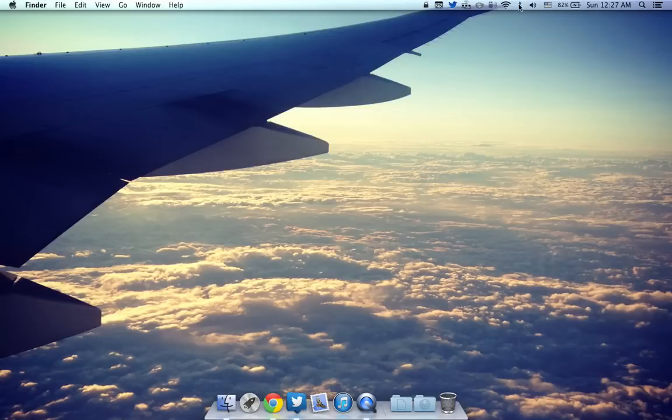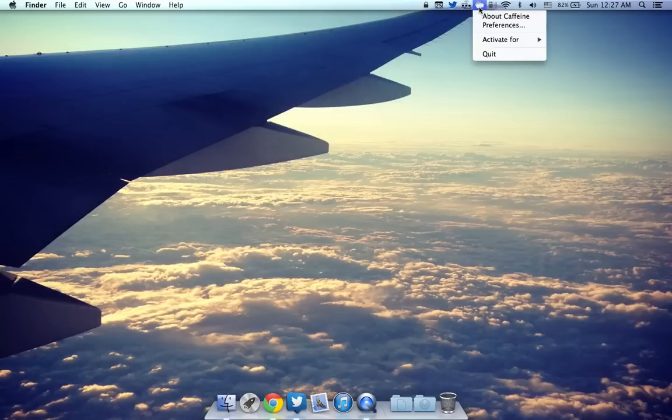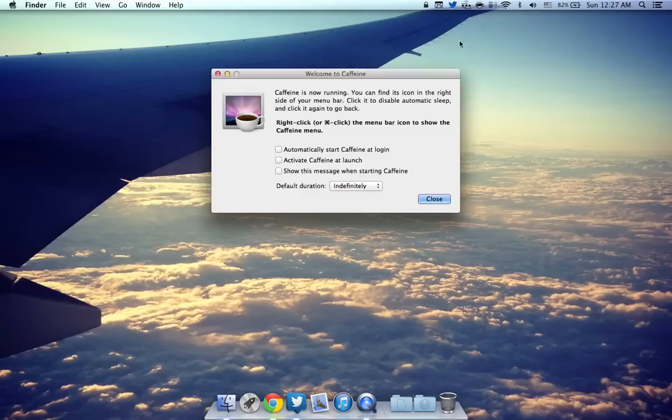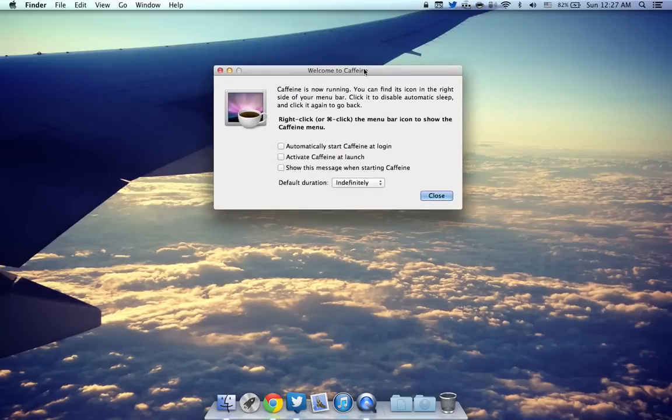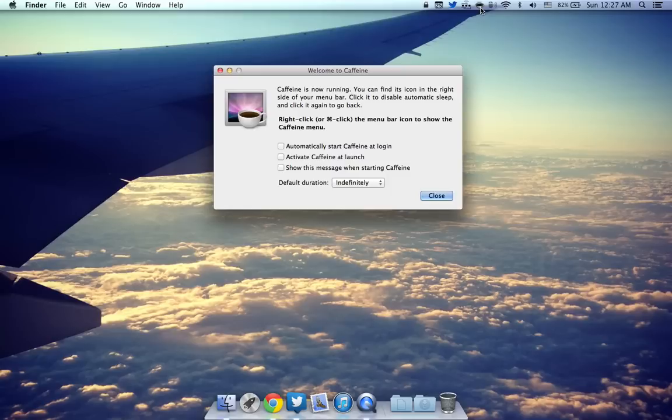The next one after that is going to be the one over here. This is called Caffeine and basically what it allows you to do is it allows you to give it a one click and it just leaves your screen on.